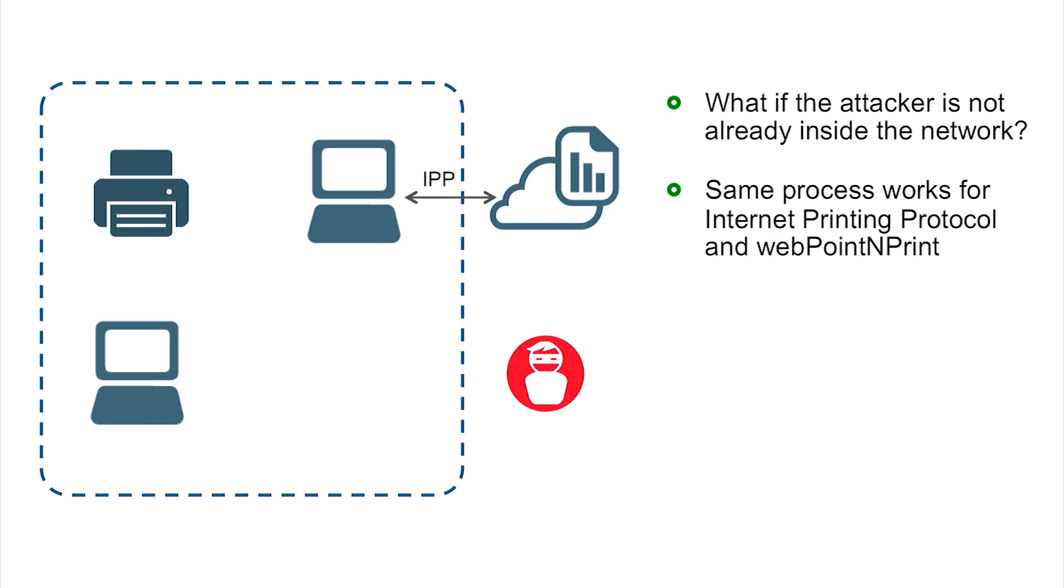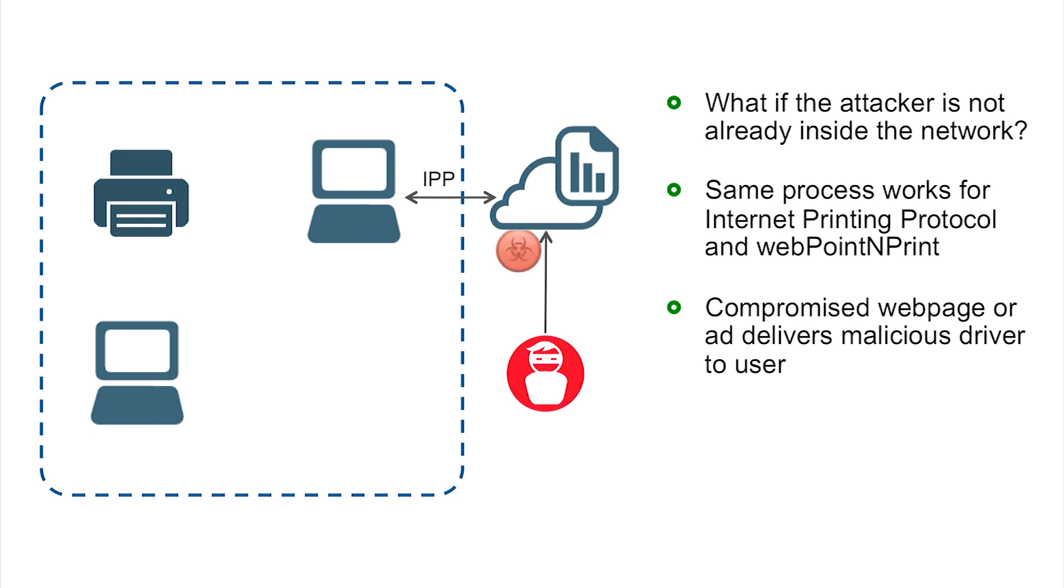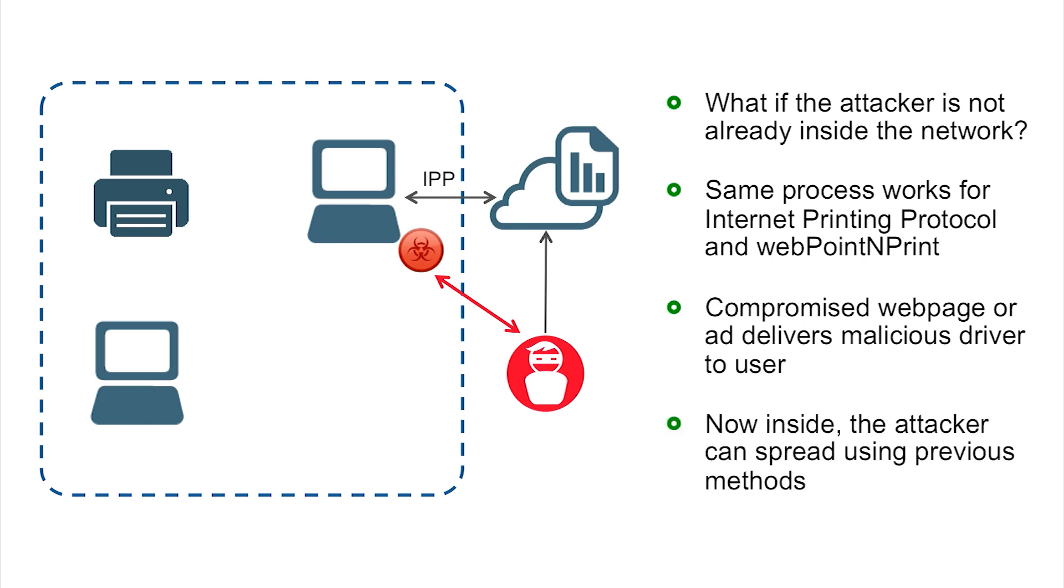This is really interesting because the same process works for the internet printing protocol as well as webpoint and print. An attacker could deliver the threat over any of these standard web facing threat vectors, such as a compromised web page or a malicious ad. This would allow that compromised page to deliver the driver in the background and repeat that same process that we saw inside the network, but now from the outside in.